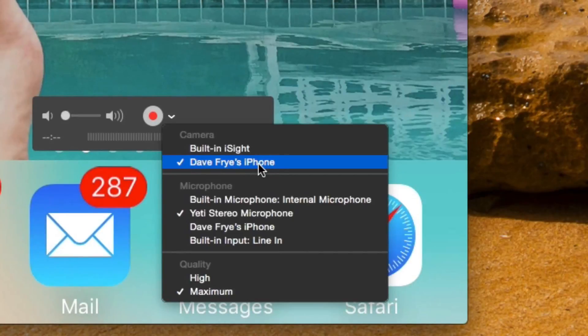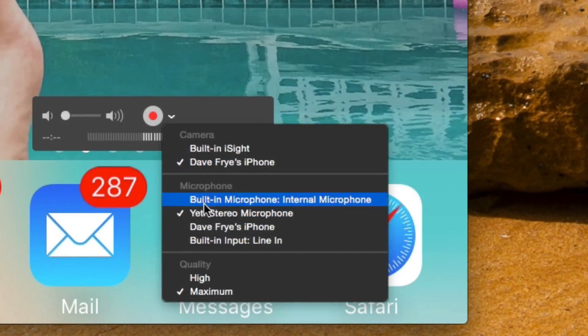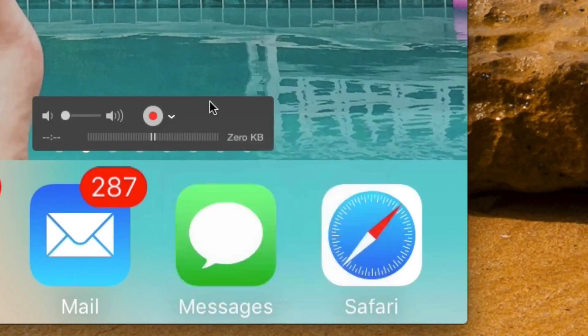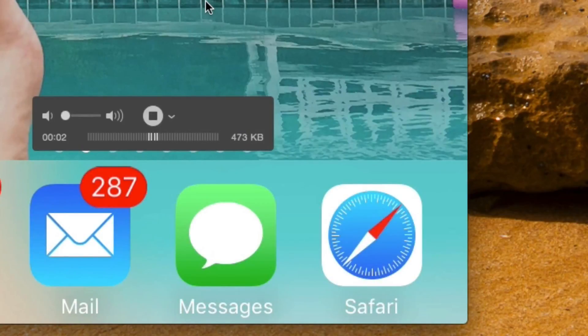So you just want to switch over to your iPhone once that's ready and you've picked your microphone. Then you can just go ahead and hit record. It'll start recording.